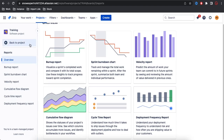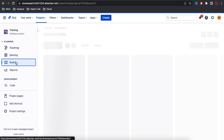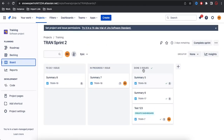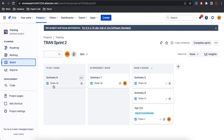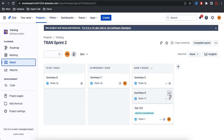Let's go back to the board. You can see right now three issues are Done, one issue is In Progress, and one issue is To Do, and they each have various points — 5 points, 7 points, and so on.